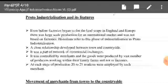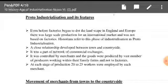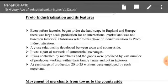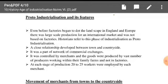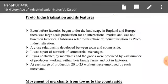Even before factories began to dot the landscape in England and Europe, there was large-scale production for an international market, and this was not based on factories. Historians refer to this phase of industrialization as proto-industrialization.